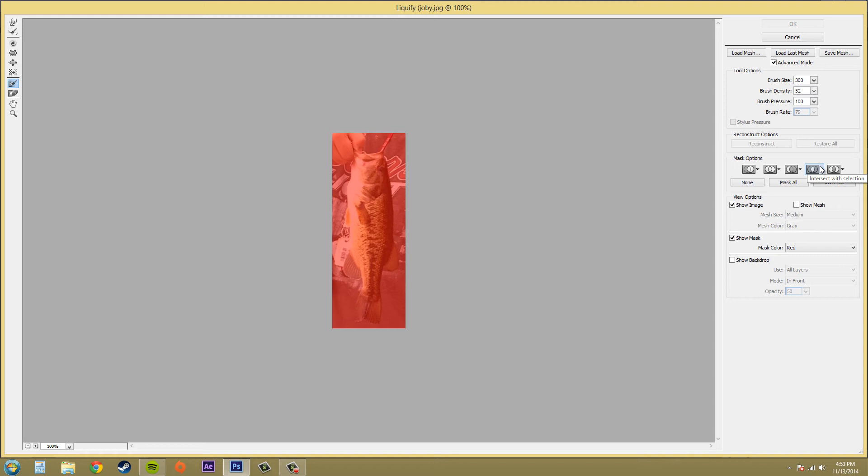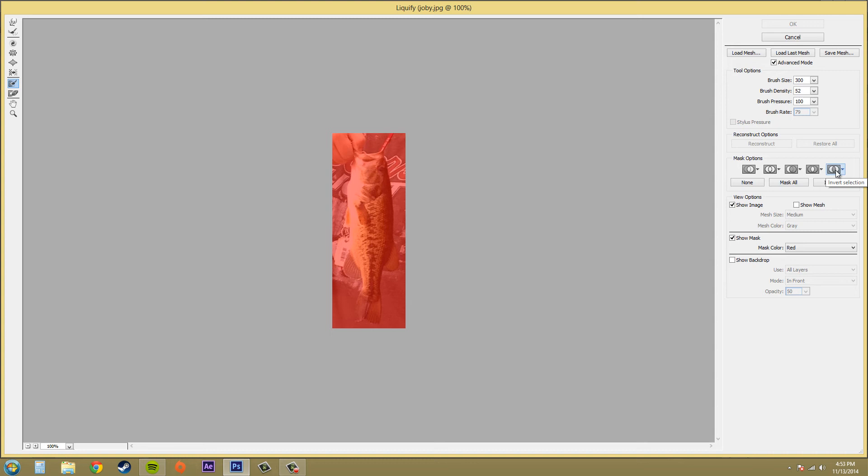And then I've got intersect with selection, which uses only the pixels that are selected and currently frozen. And then the next one is invert selection, that uses your selection to invert the currently frozen area.